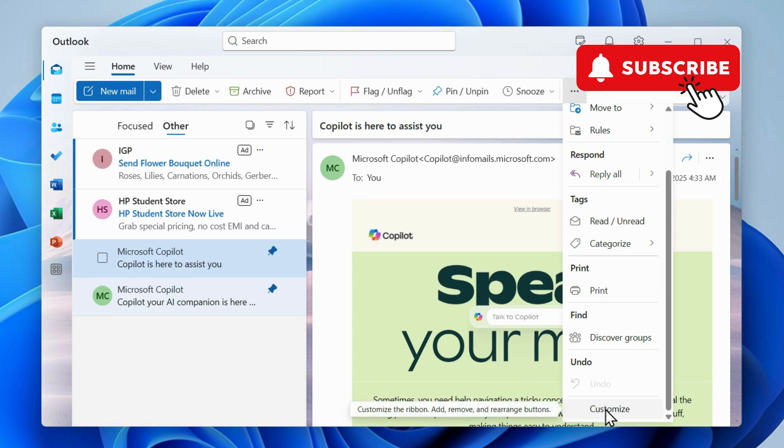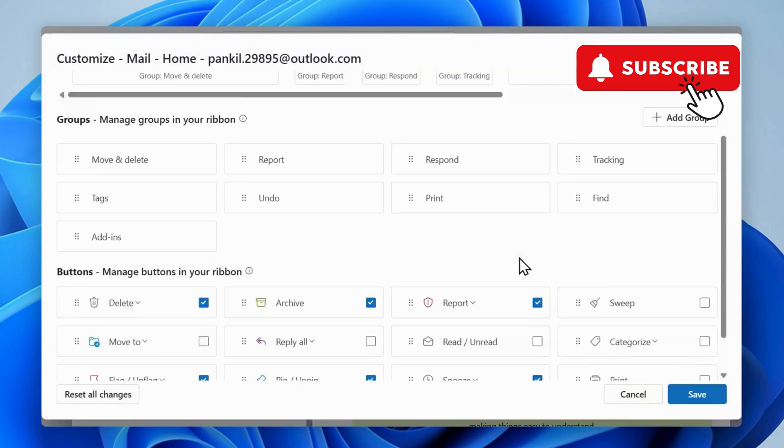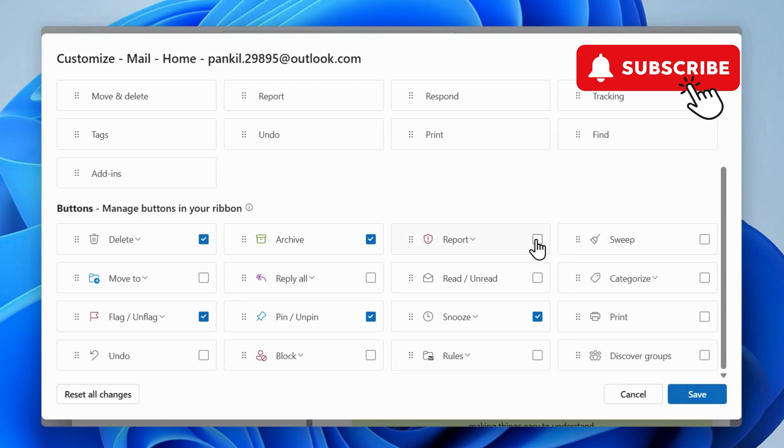Now scroll down and click on customize. In this menu you will see the buttons section. You will need to make sure that the report checkbox is selected. Now click on save.